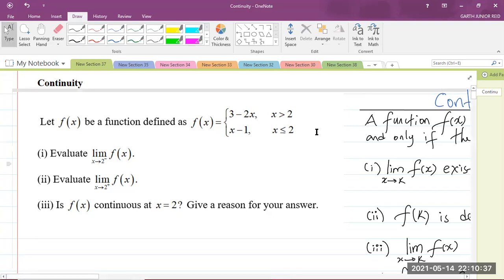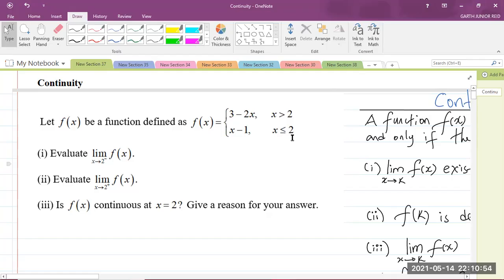More specifically we're talking about continuity at a point. Here we have a question which says: let f of x be a function defined as f(x) = 3 minus 2x when x is greater than 2, and x minus 1 when x is less than or equal to 2.